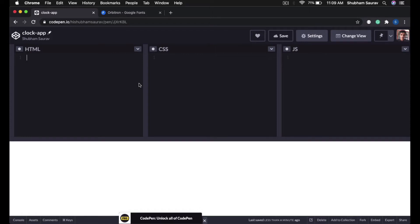Hey, what is up guys, welcome back to the class. I hope you guys are having a fantastic day. In today's class let's learn to build a digital clock application with HTML, CSS and JavaScript. A lot of you have been asking for this and finally today I am going to teach you how to build this clock application from scratch.